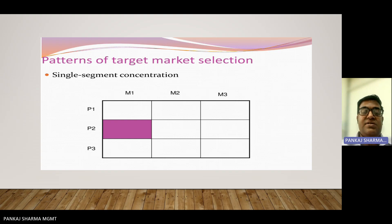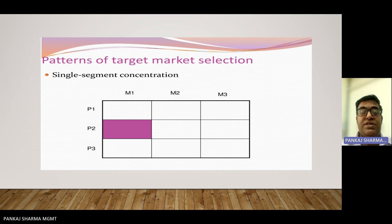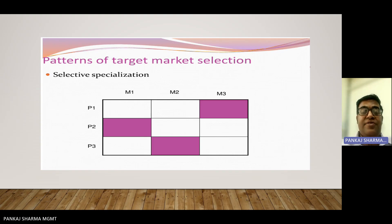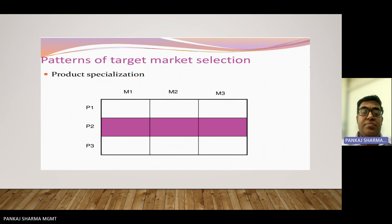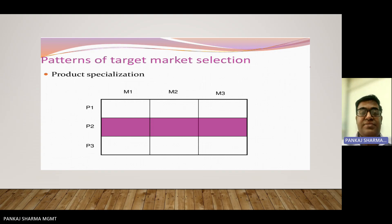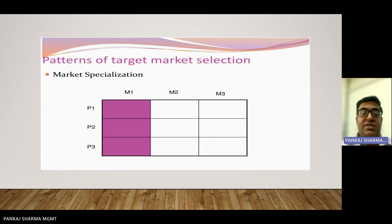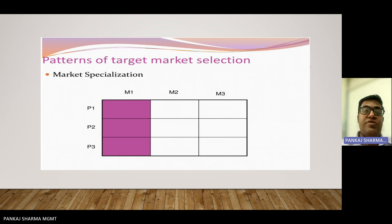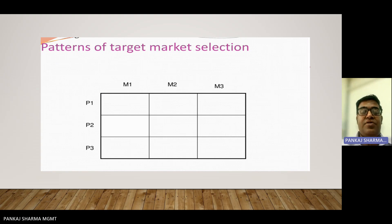Targeting involves deciding how many and which segments to pursue. Useful market segmentation must be measurable, sustainable, differentiable, and actionable. Patterns of target market selection include single segment concentration — specifying one particular product or segment — selective specialization, where different approaches apply to different markets, product specialization covering all markets with one product, and market specialization covering all products for one market.